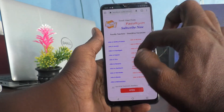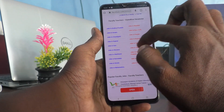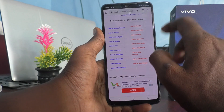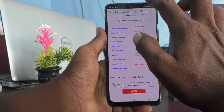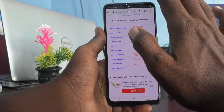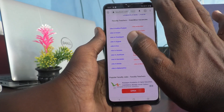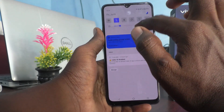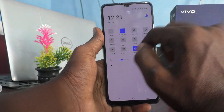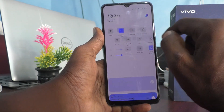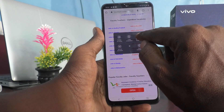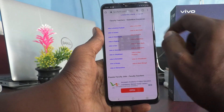First of all, go to the screen for which you want to take a screenshot. Then go to the notification area and click on S Capture, and click on the rectangular screenshot icon.